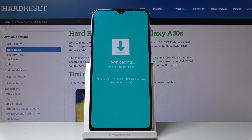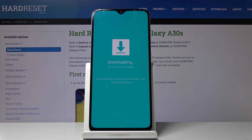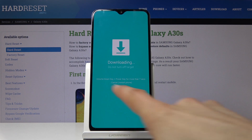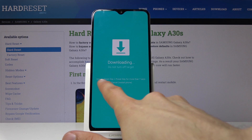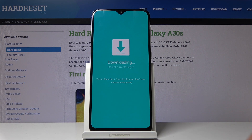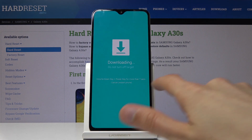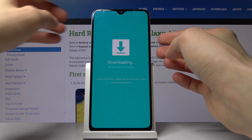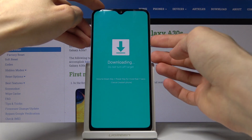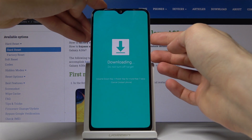Confirm it and we should see download mode right after. And there it is — we're now in the download mode. That is how you access it. Now if you want to leave it, simply hold volume down and power key for more than 7 seconds, as the message stays right here. So let's do that to leave this mode.